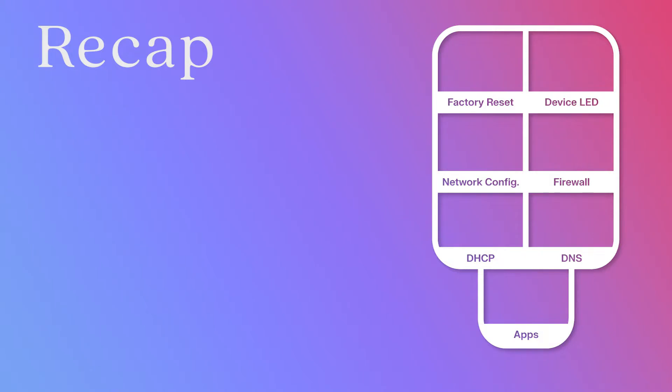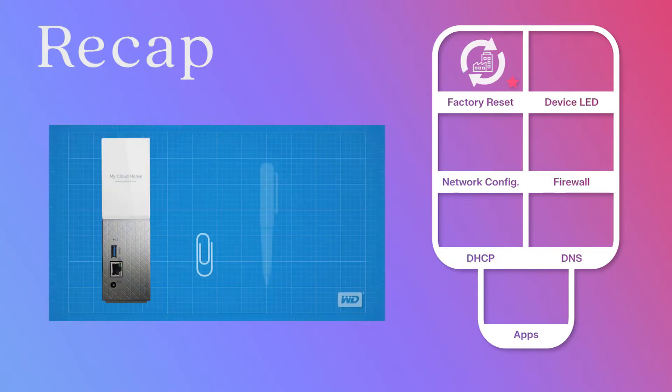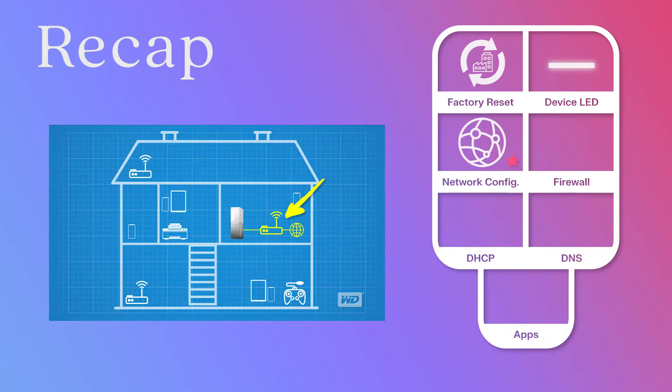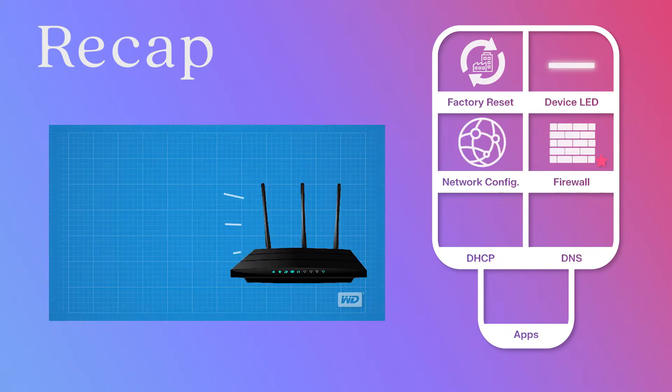In previous videos, we've tried performing a factory reset on your device, we've analyzed your device's LED lights, checked your connectivity, and ensured the firewall settings are not the problem.